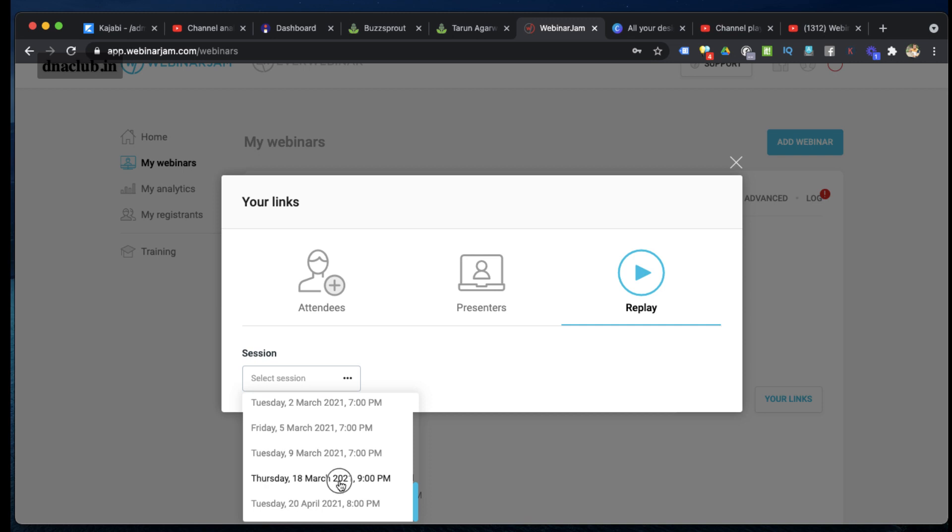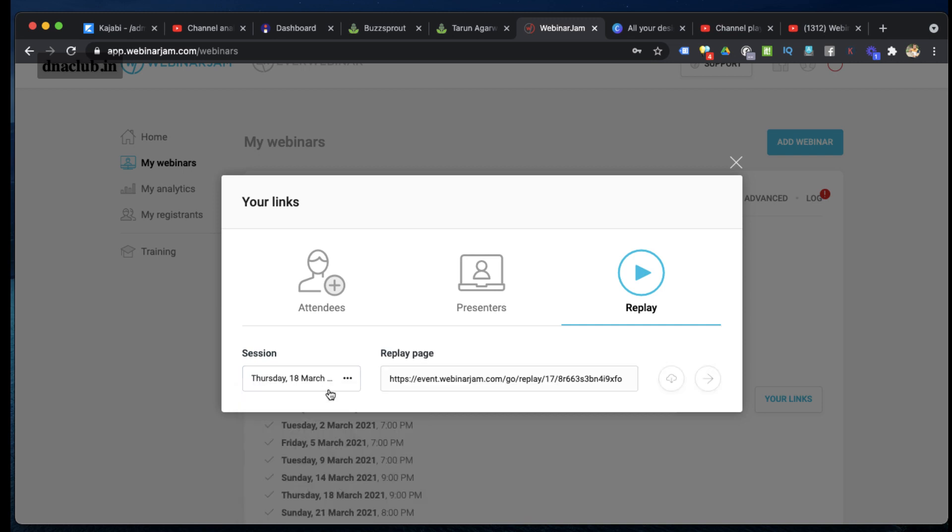And this is the replay page. So what I have to do is click here on Download Replay Video. If I click on Download Replay Video, it is going to download the MP4 file, and it is basically the recording of my previous webinar.